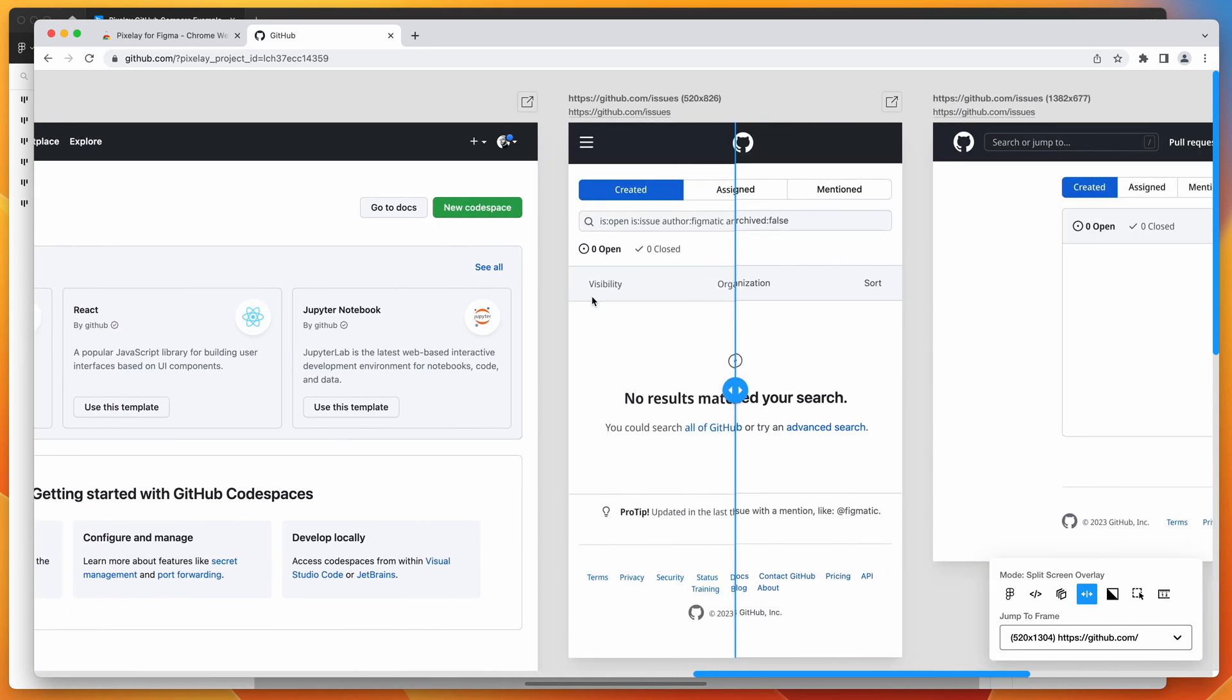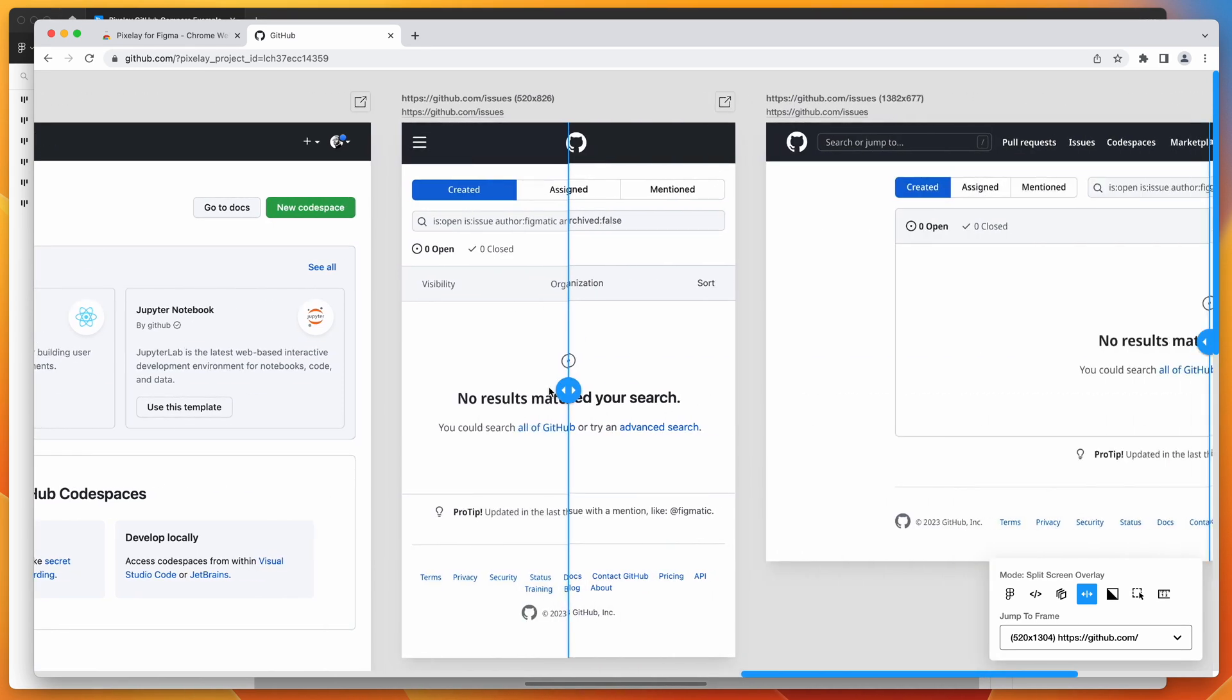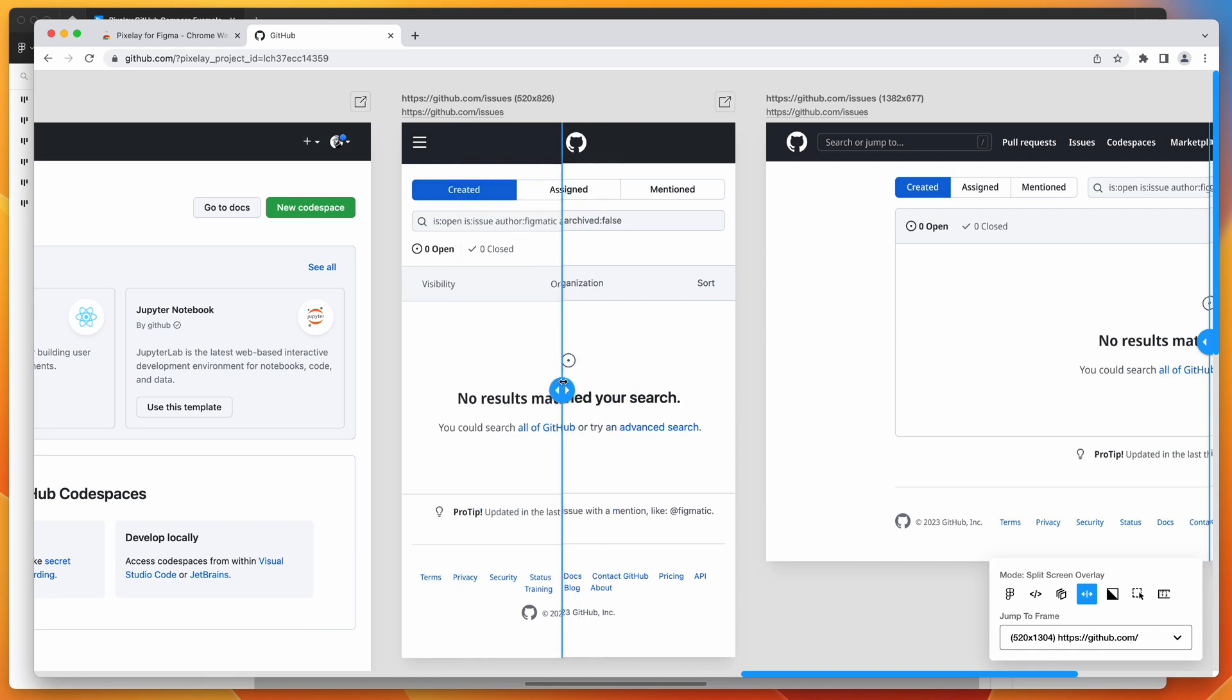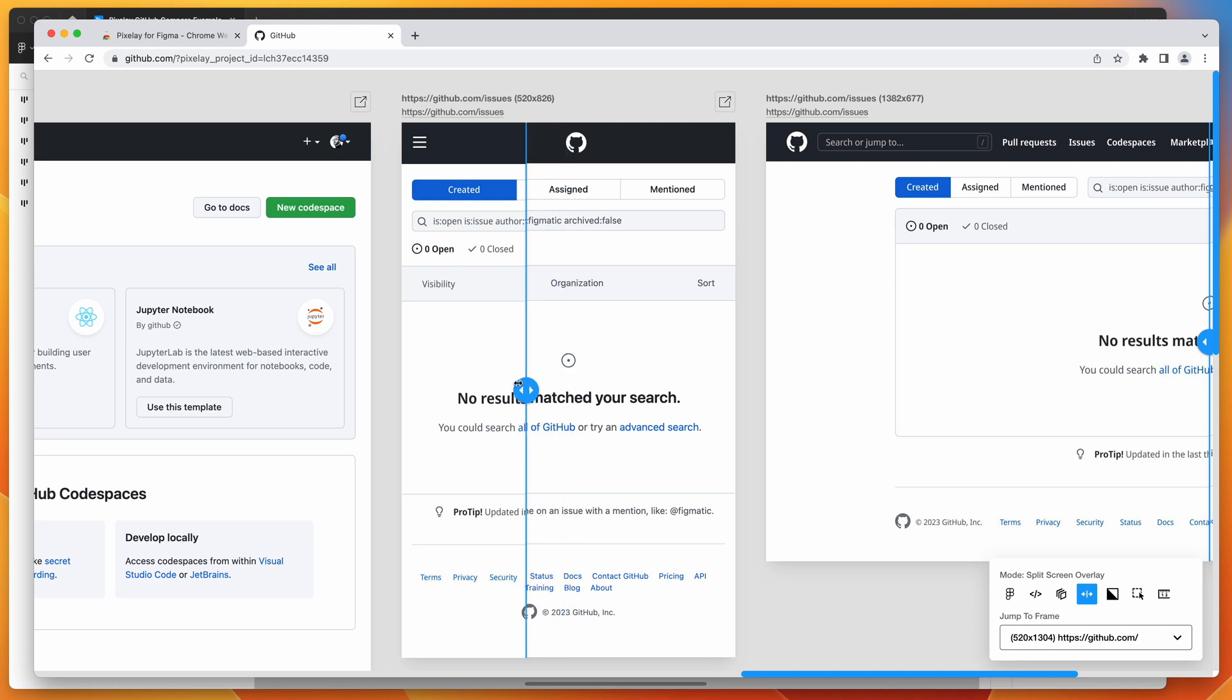And of course, the cool thing is this is also going to stay in sync with the URL. So whatever URLs you're comparing, every time you reload the page, you're going to get the latest version of the development URLs or the website URLs. So those will always be up to date. It's pretty handy if you want to do a handoff process with your developer.